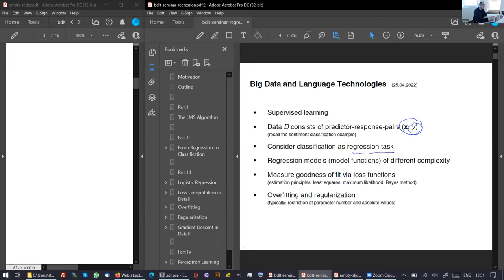We consider these classification tasks — is this something yes or no, zero or one — as regression. I will show you how we do this. Today we will start with the basics of understanding how regression works, but move forward until logistic regression, respective loss functions, and overfitting. These are all elements that you need to understand.